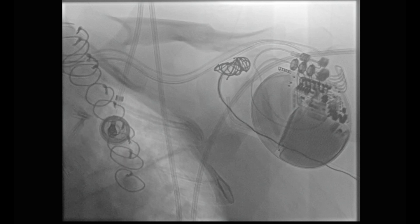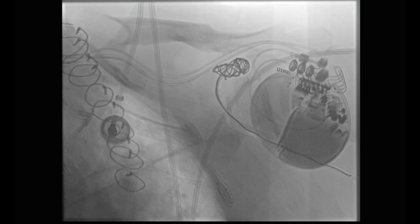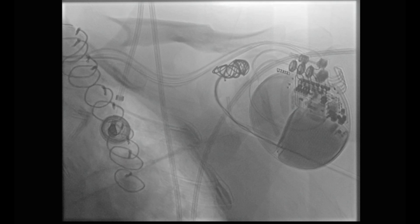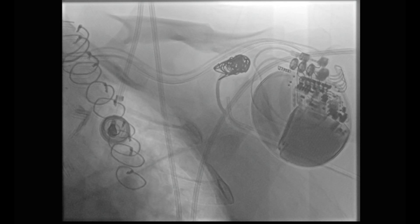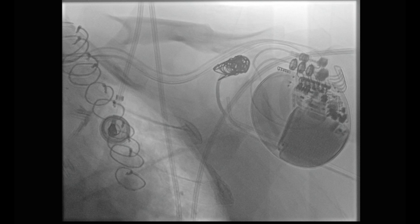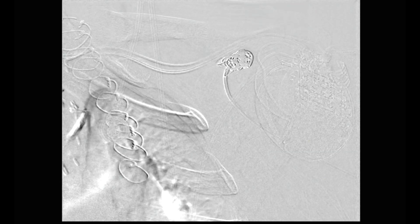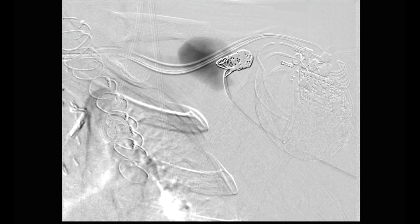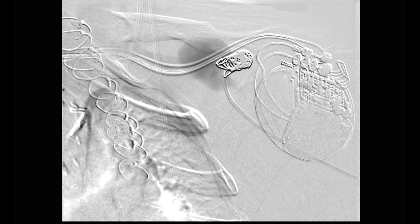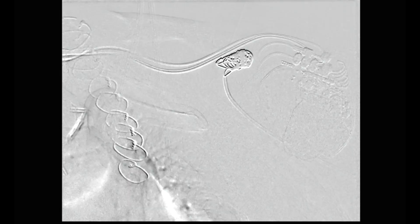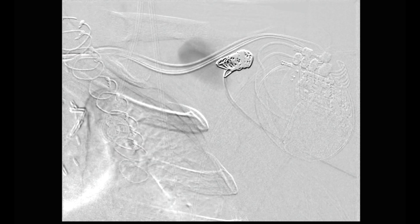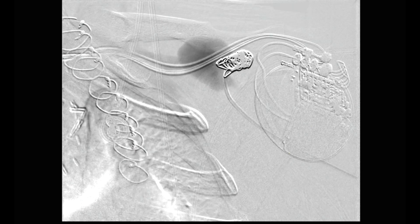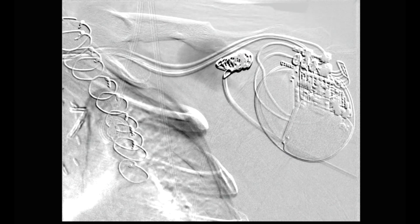A second coil was deployed and angiography was performed in order to see if any additional coils were required. In the angiogram, arterial filling of the fistula was seen, so the decision was made to continue the intervention.